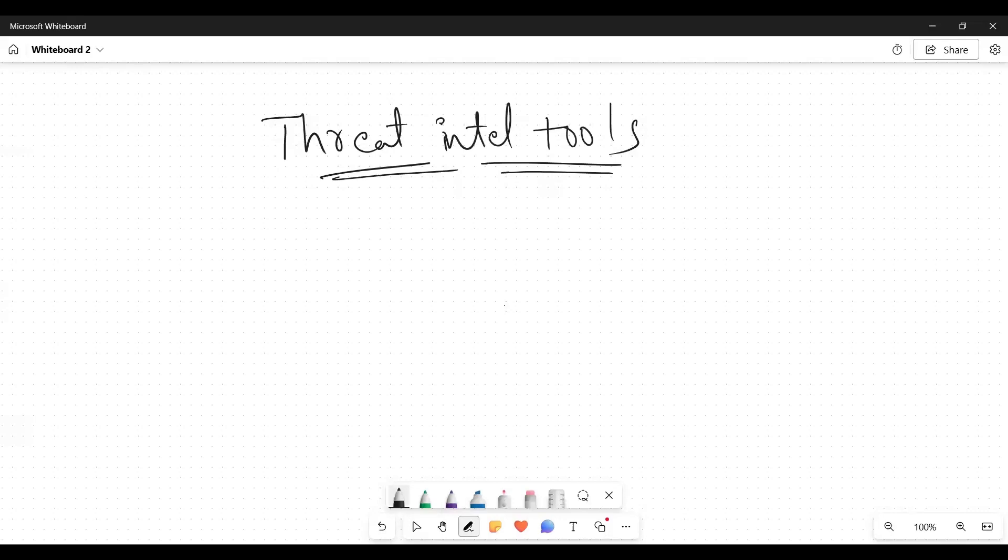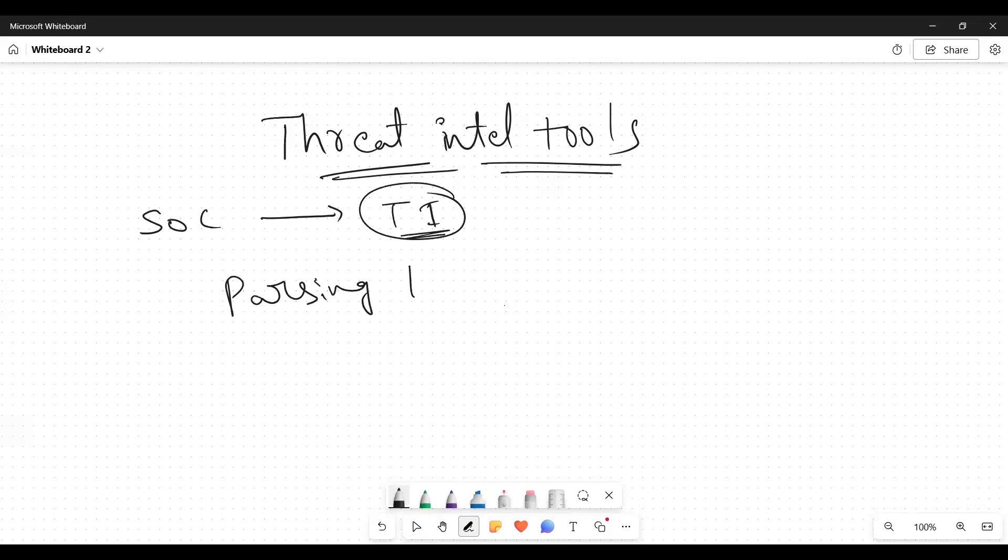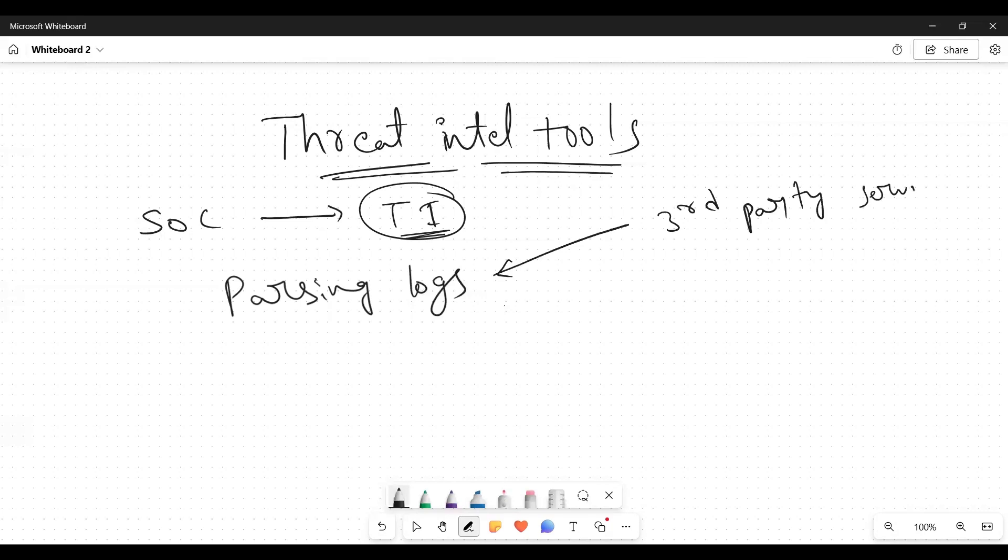Generally they denote it as TI. While parsing the logs, every product will integrate third-party services for threat intel tools.